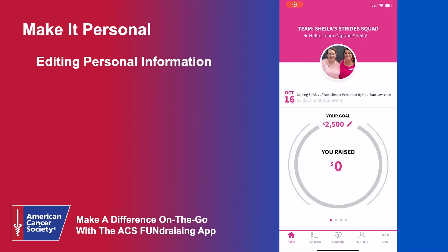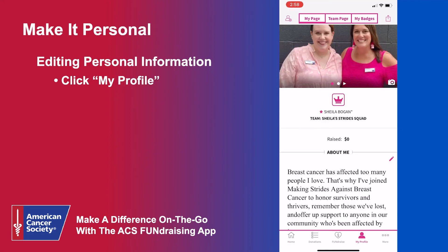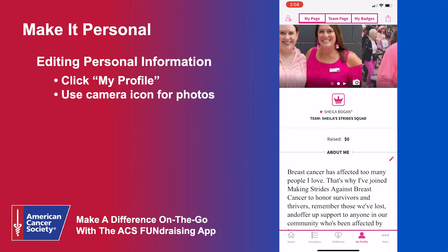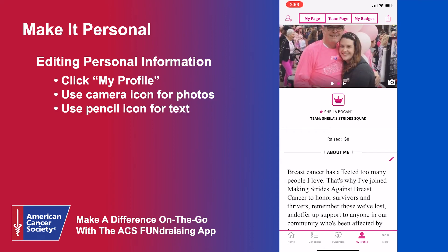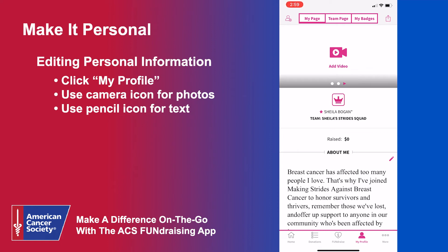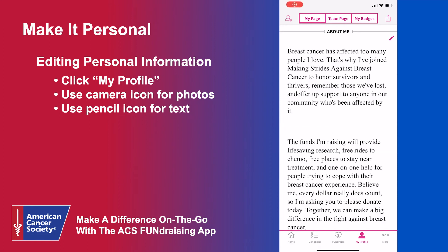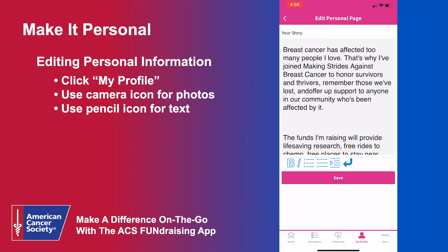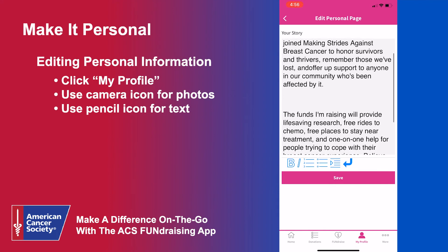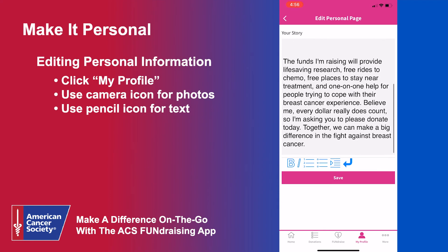Participants who update their personal page raise six times more than the average participant. To get started, select My Profile from the bottom toolbar. You can add up to two photos and a video by selecting the camera icon on the banner at the top of the page. To customize your About Me section, click the pencil icon and replace or edit the existing text. This is a great opportunity to share your reason for supporting Making Strides Against Breast Cancer — whether you walk in honor or memory of someone, are participating with your workplace, or have personally been impacted by breast cancer.